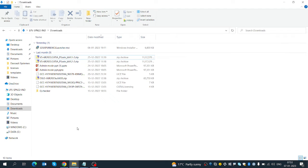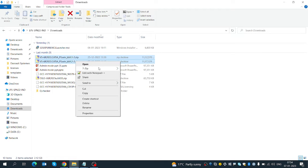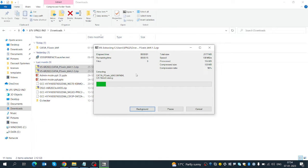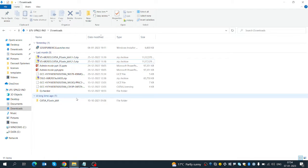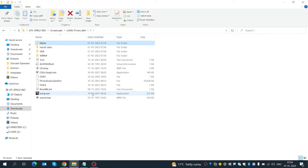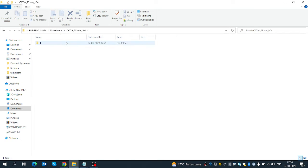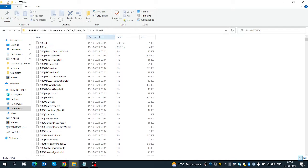Hello everyone. In this session we will learn how to install CATIA in batch mode. I have two sets of files of P3 configuration. I will select this tool. You already know one method: go to the setup file, double click, and go next, next, next. But today I will tell you how to install CATIA in a single command.